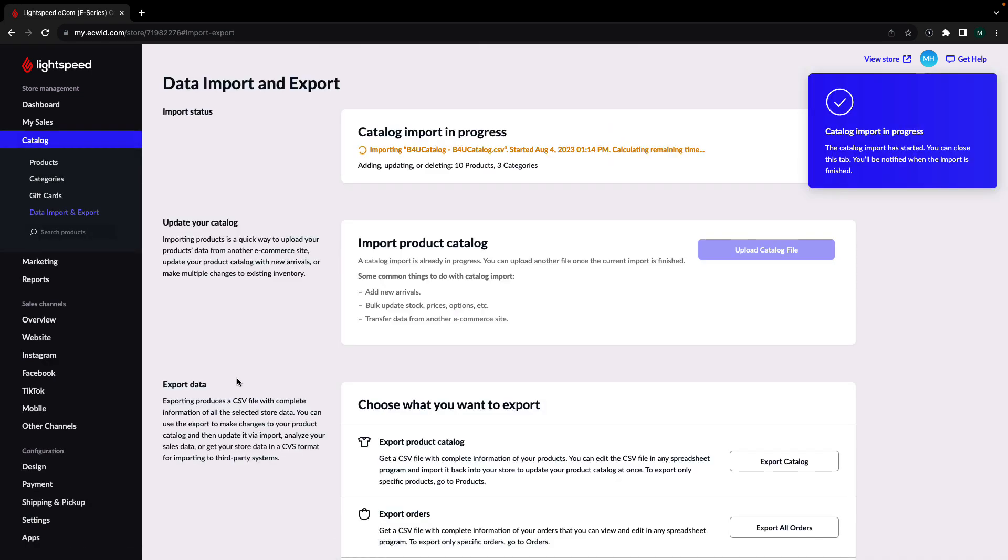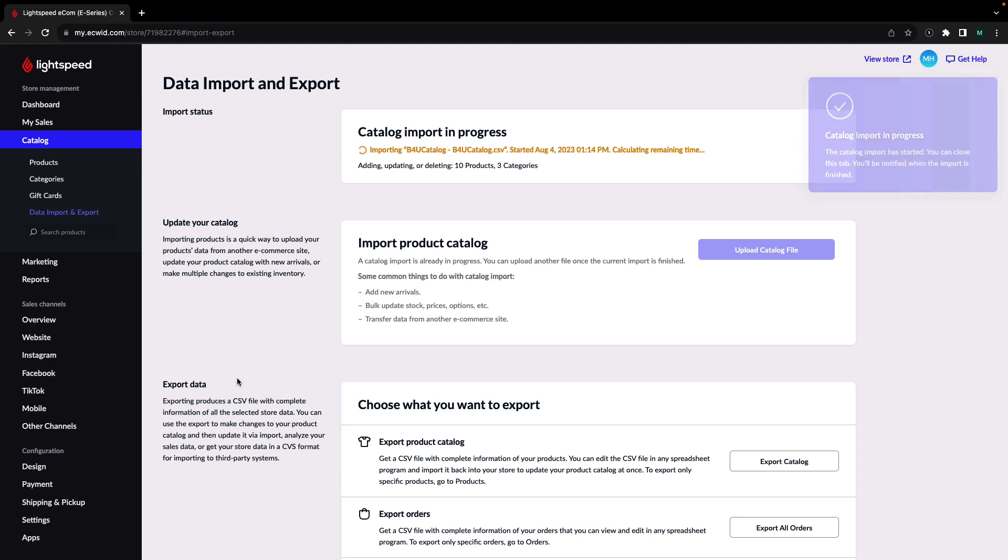Now you'll be brought back to the main Import and Export page where you can see the progress of your catalog import. There's no need to stay on this page, your catalog will continue to update and you can come back to this page to check the progress at any time.